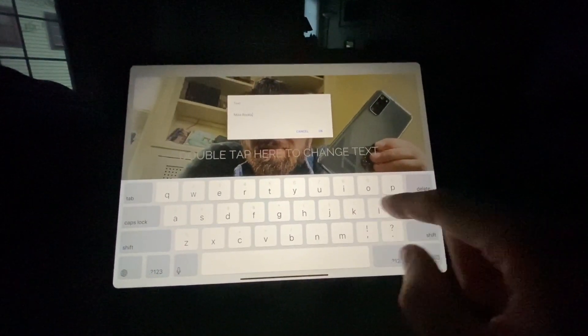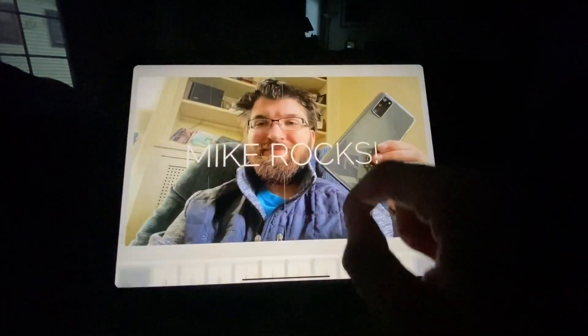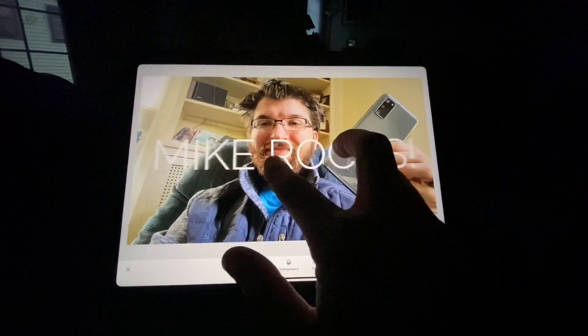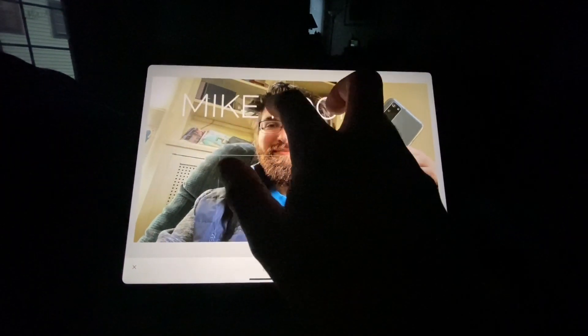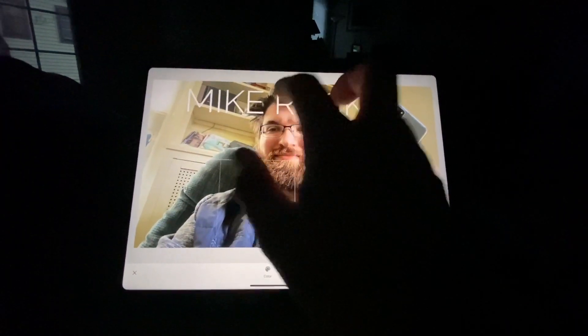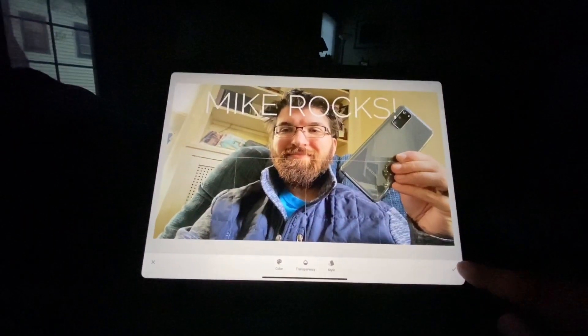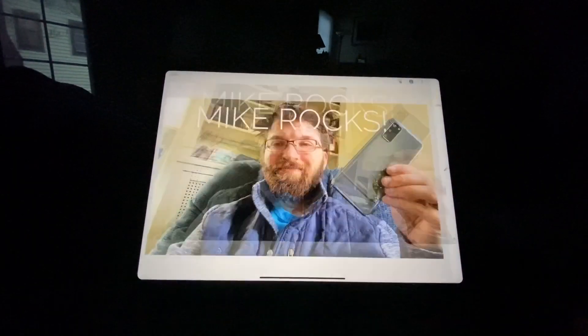Add in whatever I want it to say. Use two fingers to move it around to where you want it. When you're done, hit the check mark.